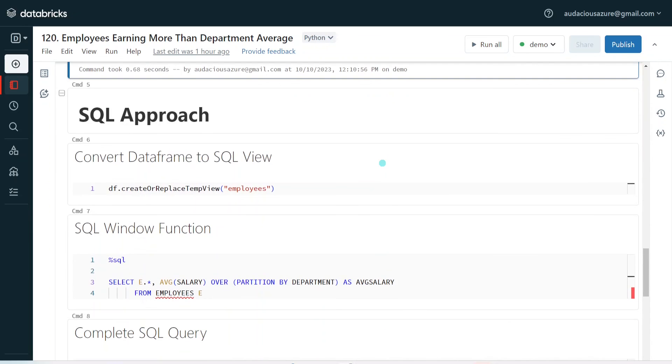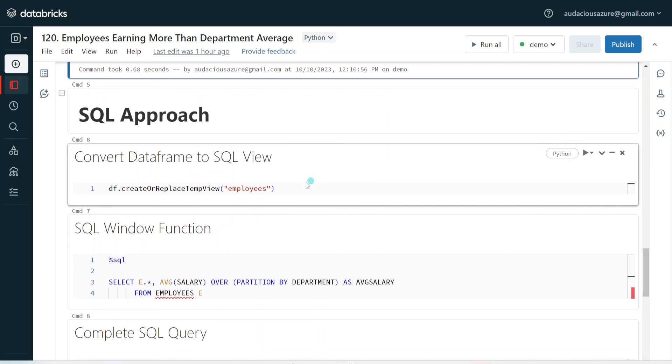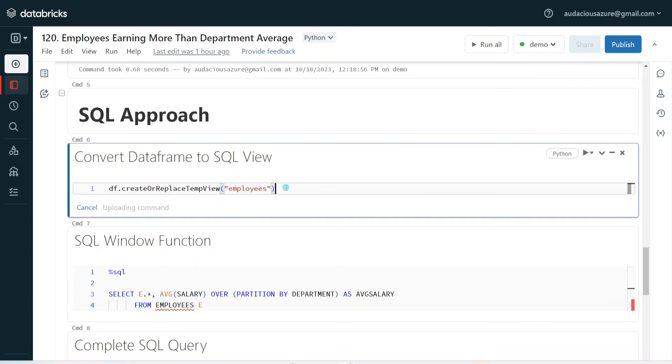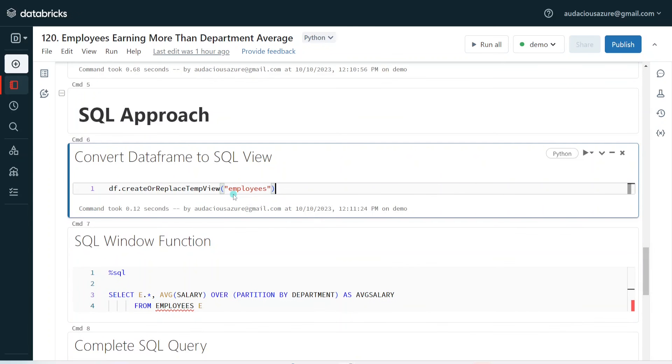This is how we can solve this problem using PySpark. Coming to the SQL approach, I am going to follow the same thing. First, I need to convert my data frame into a view, so here I am creating a view called employees using CREATE OR REPLACE TEMP VIEW.